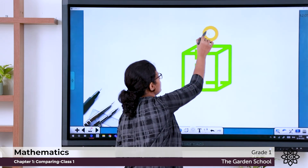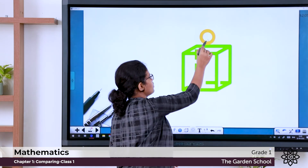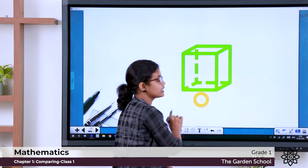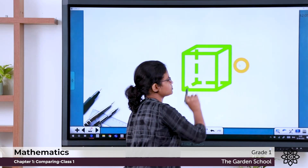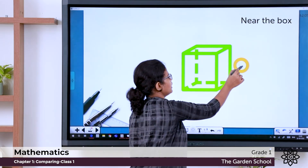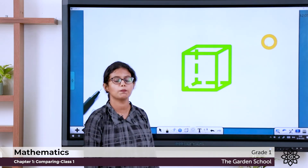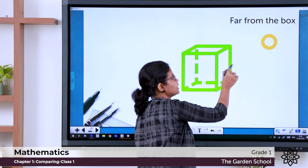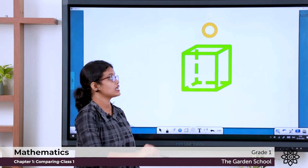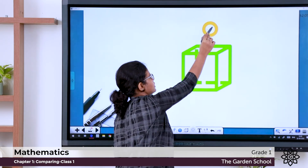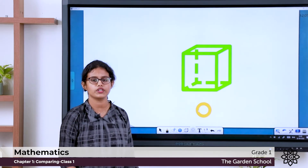Let's recap: if the ball is here, we say the ball is on the box. When the ball is here, we say the ball is under the box. If it is here, we say the ball is near to the box. And if it is here, we say the ball is far from the box. The ball is above the box. Now the ball is below the box. So these are the different positions.